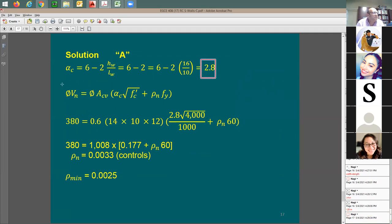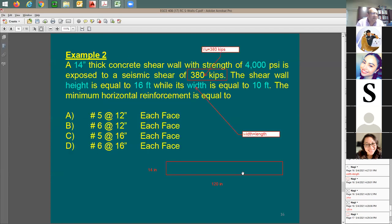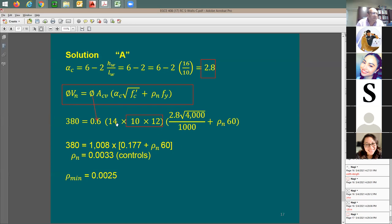The phi factor for shear walls is 0.6. ACV = 14 inches × 120 inches. Setting phi×Vn = Vu = 380 kips: 0.6 × (14 × 120) × [2.8 × sqrt(4000)/1000 + rho_n × 60] = 380. Everything is in ksi — divide f'c by 1000. If you don't divide by 1000, use 60,000 psi instead of 60.